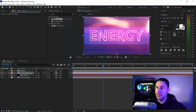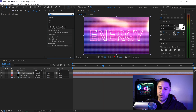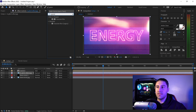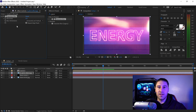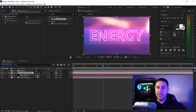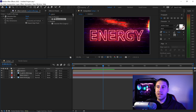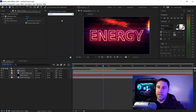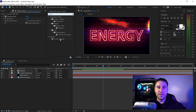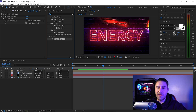Go into Effects and search for Gaussian Blur. Left click and drag the Gaussian Blur onto your TV glitch layer and set the blur amount to 50. Then set the blending mode of the TV glitch layer to Vivid Light. Finally, search for a 4-Color Gradient effect, left click and drag it in, and apply it onto your TV glitch layer.